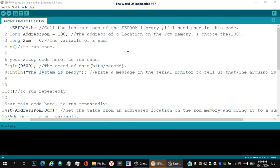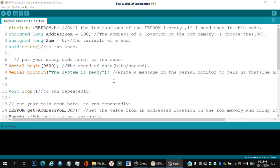Hello guys, today I'm going to teach you how to use the EEPROM library. By using the EEPROM library and this code, we will be able to save numbers nearly from zero to 4.2 billion. You can use this library in many ways; we will see that in other videos.